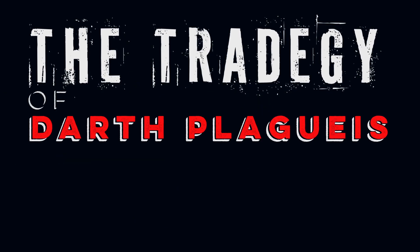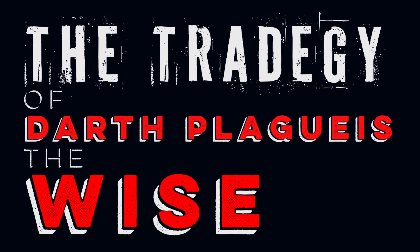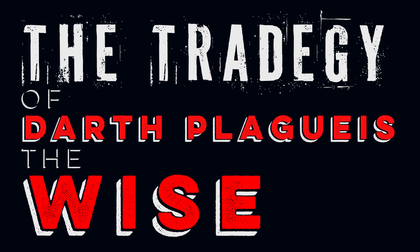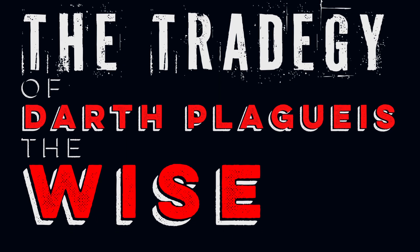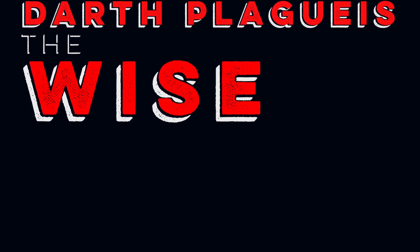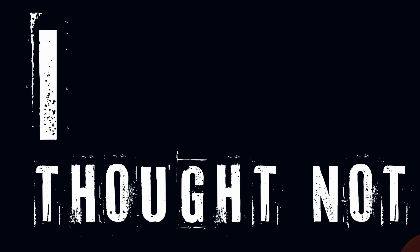Did you ever hear the tragedy of Darth Plagueis the Wise? No. I thought not.